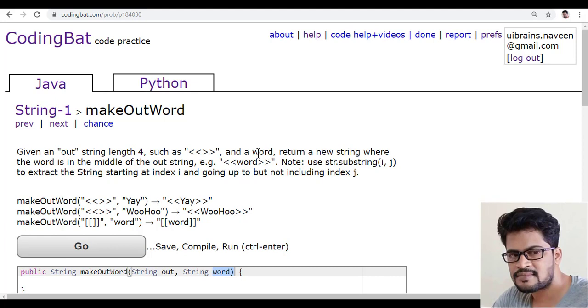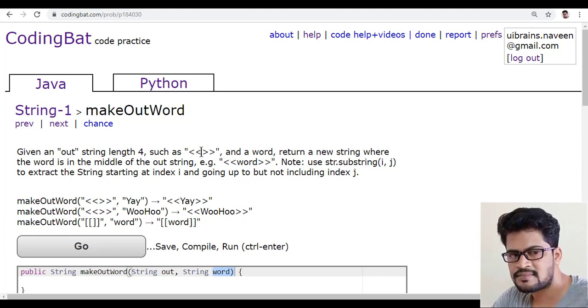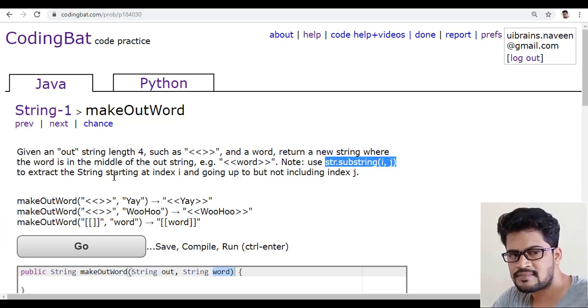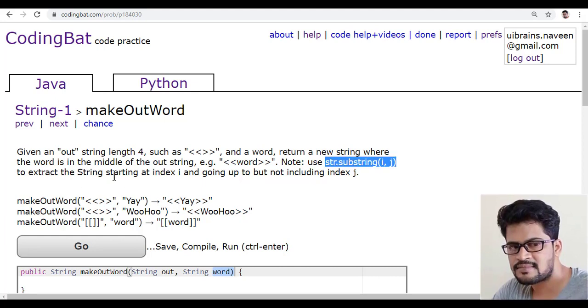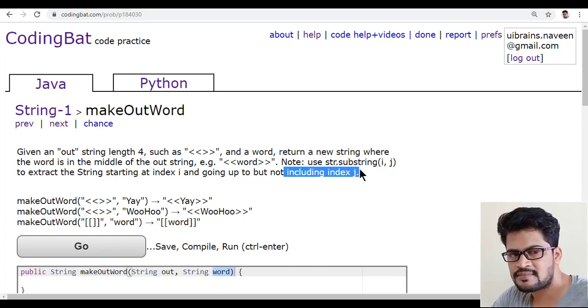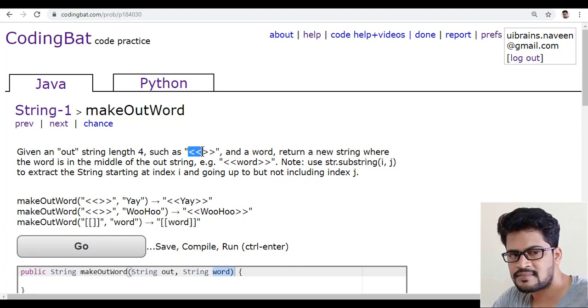You have to substitute the word exactly between the out string and you can use the substring function to extract exactly from starting index but not the including index. If you want to get the two characters from this,